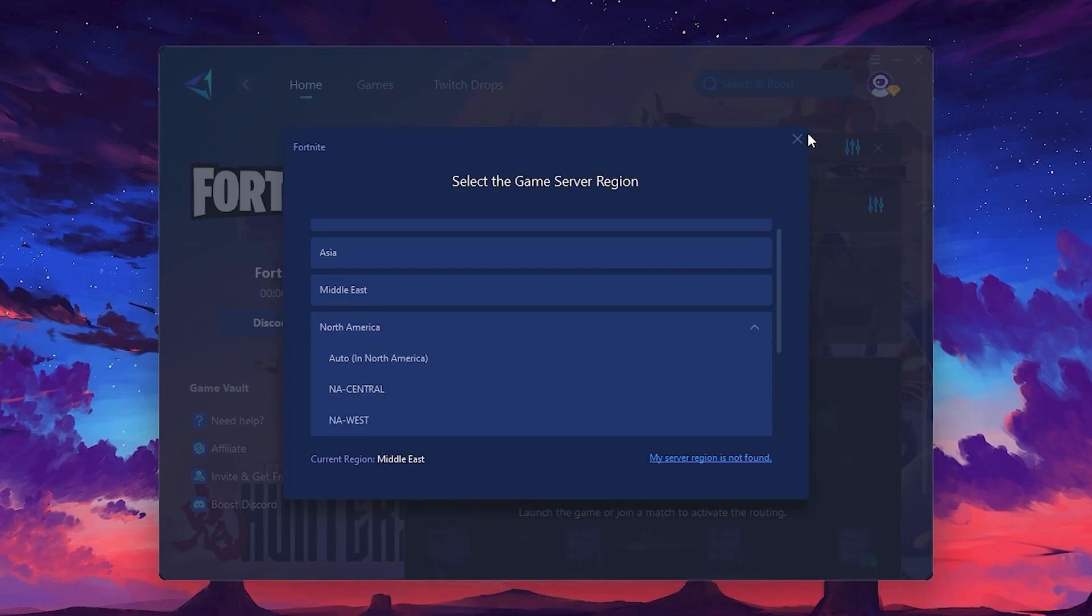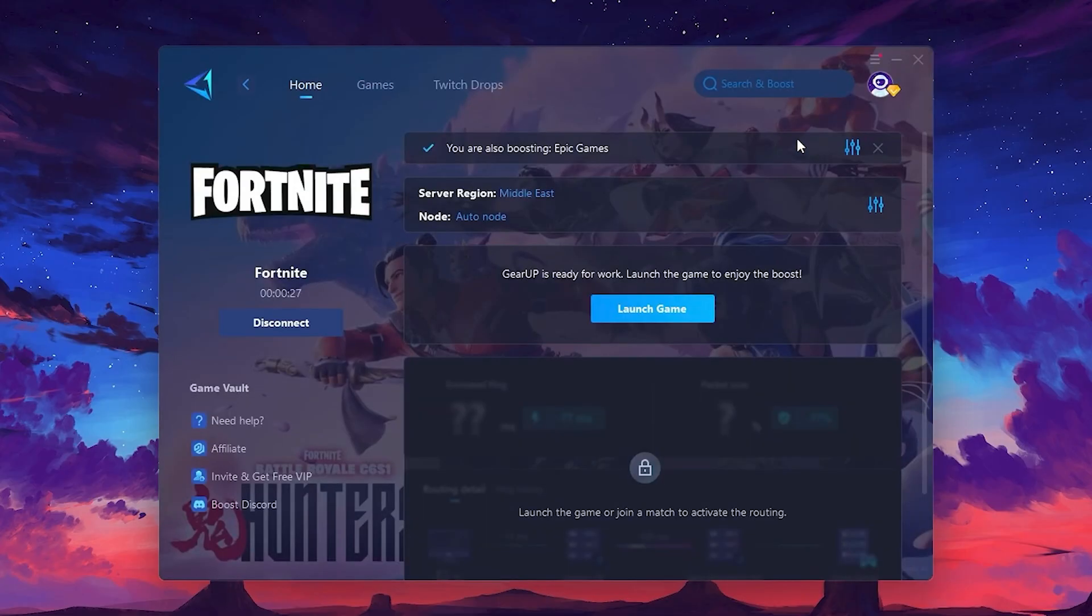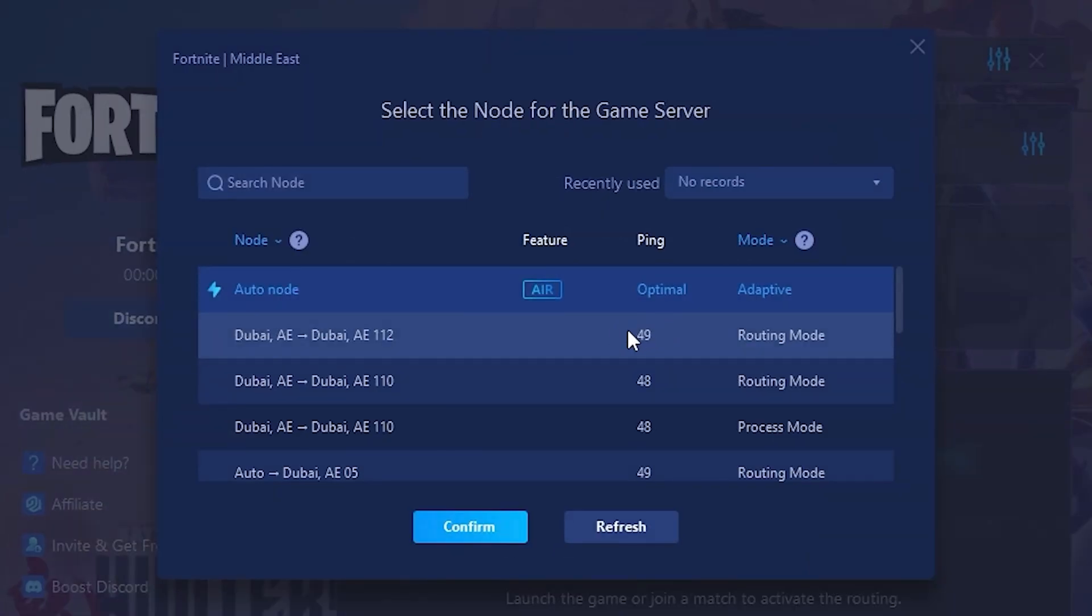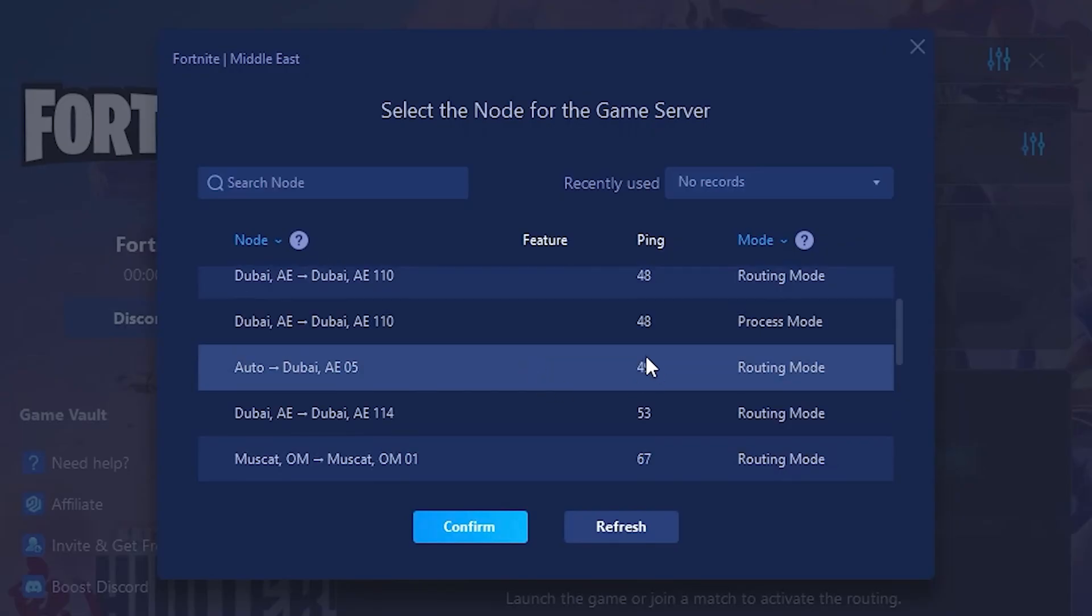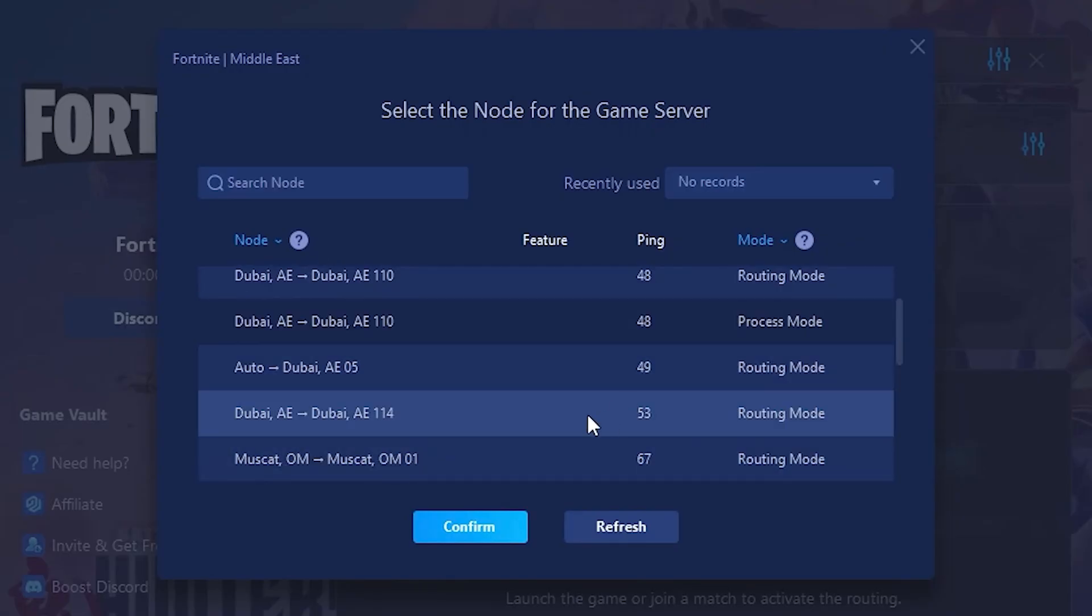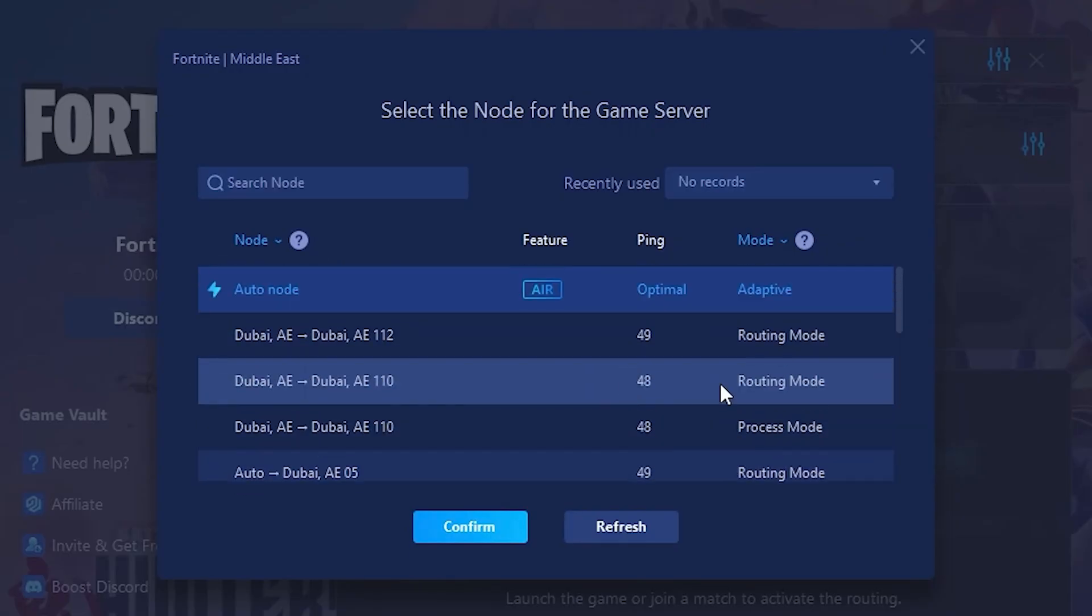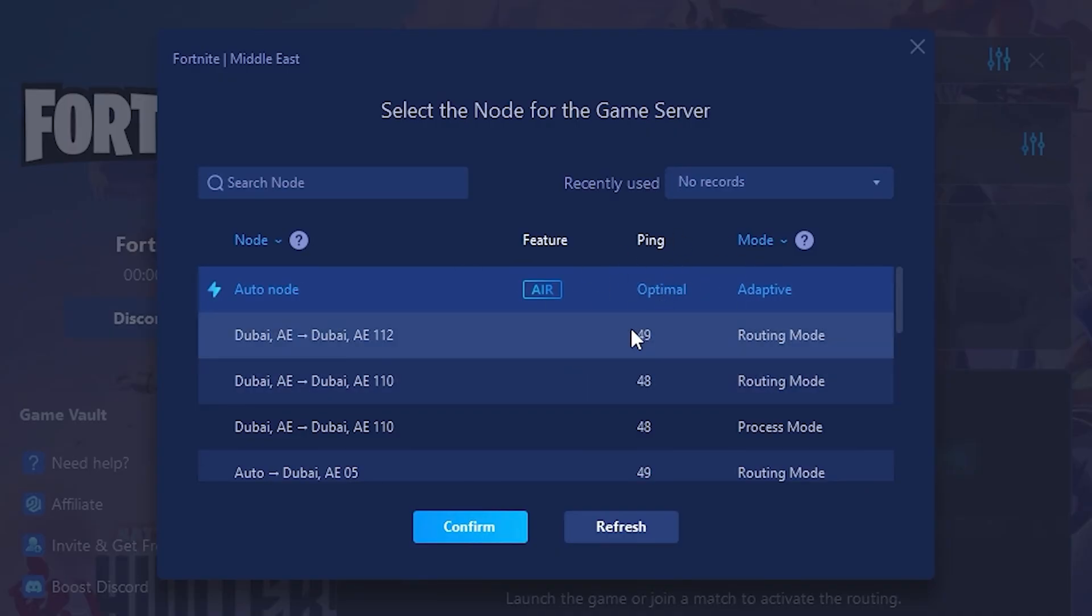Now go to the Node tab where you'll see a list of servers available in the Middle East. Choose the nearest one or let Gear Up automatically pick the best server for you. I recommend setting it to automatic for the best results.